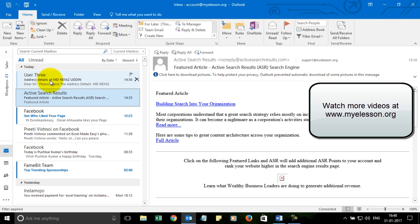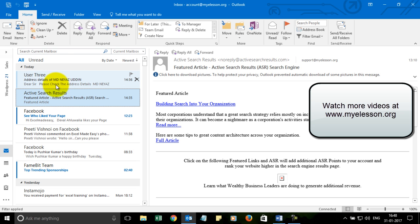Now this is your inbox, your mailbox. So here you can see these are the mails that you have received.